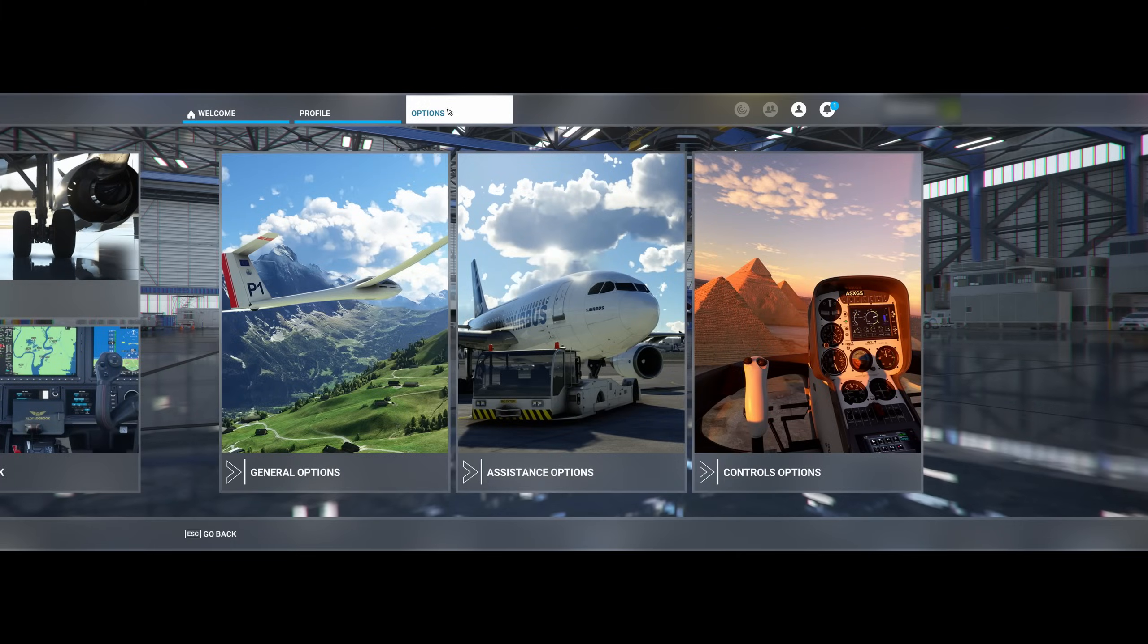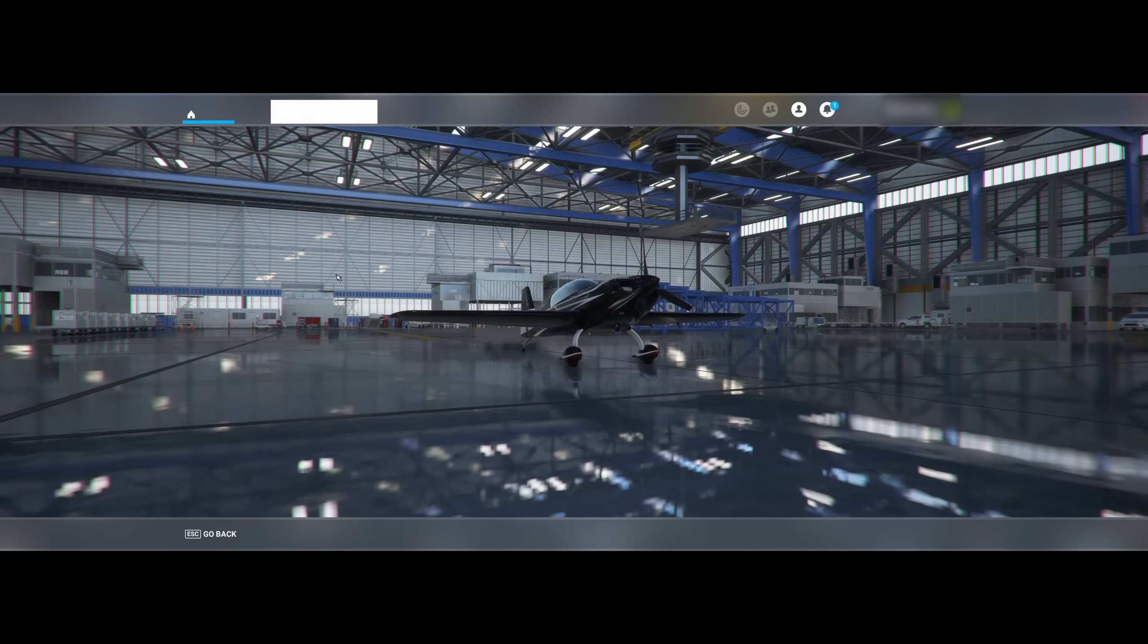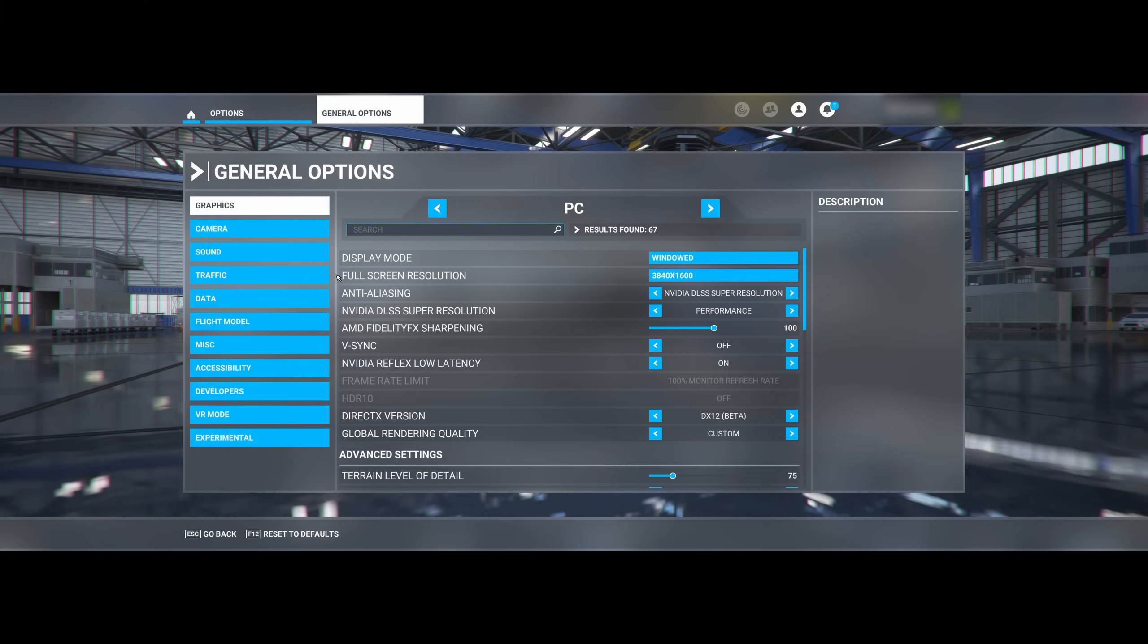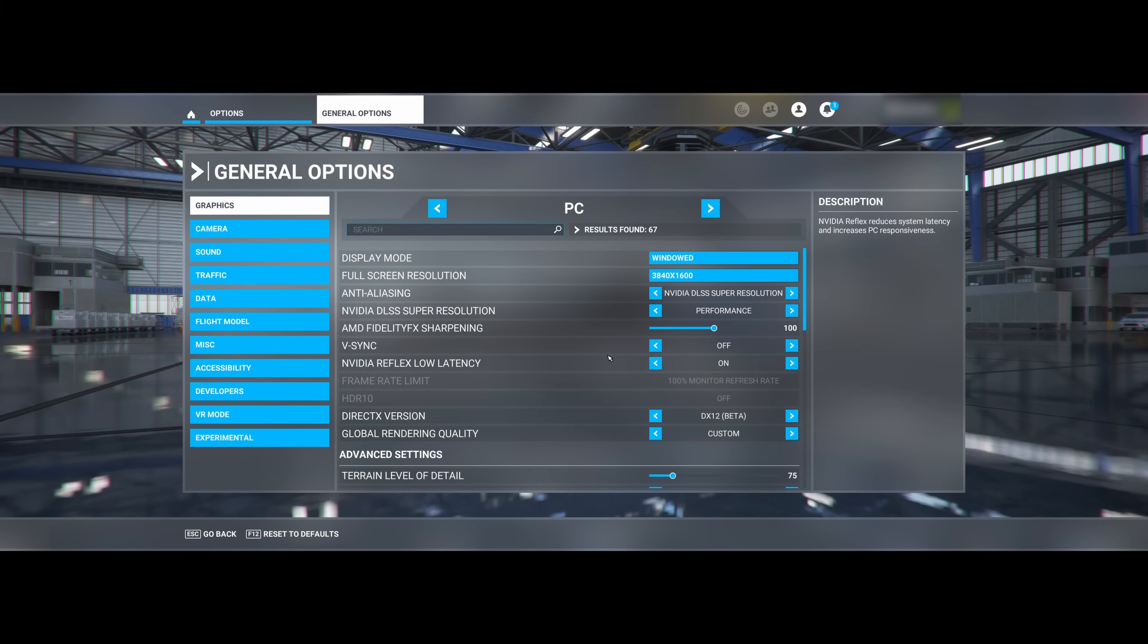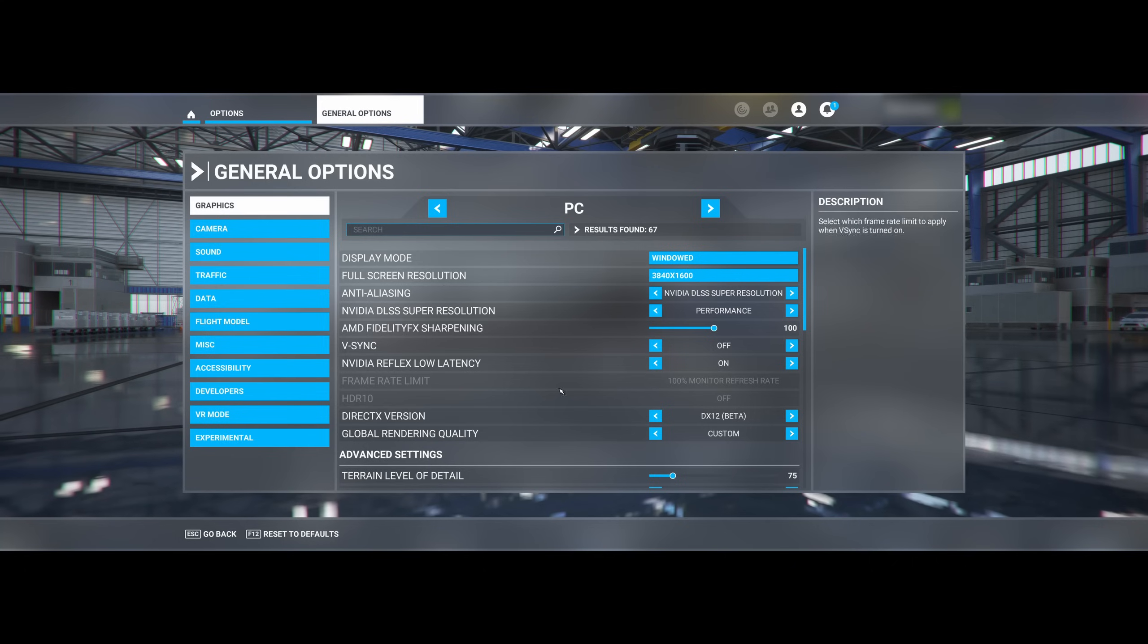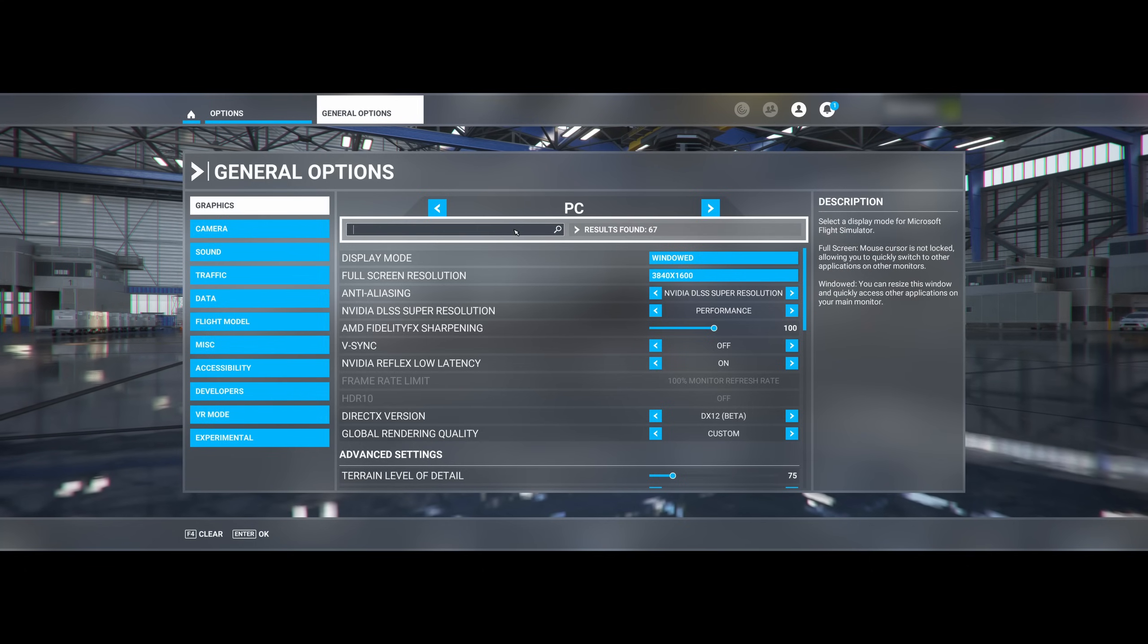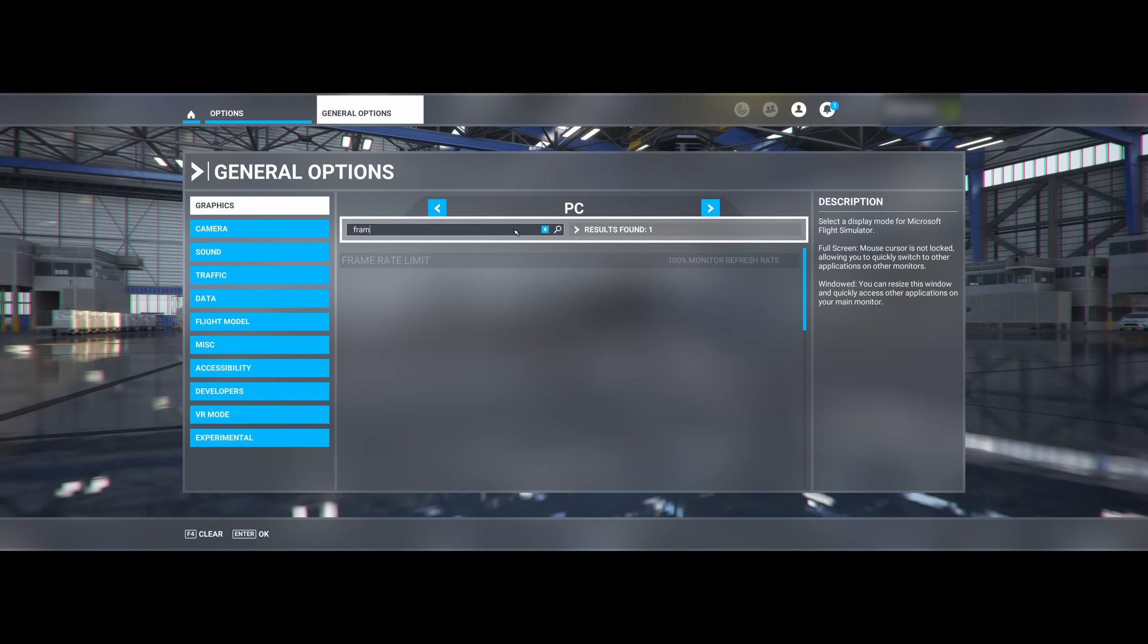So let's start. When I load the game as it is, I don't even have the option to enable frame generation at all. It's just not there, even when I search. It's simply hidden.